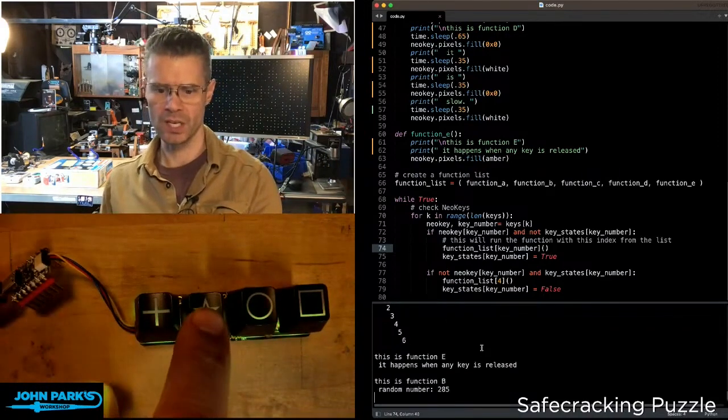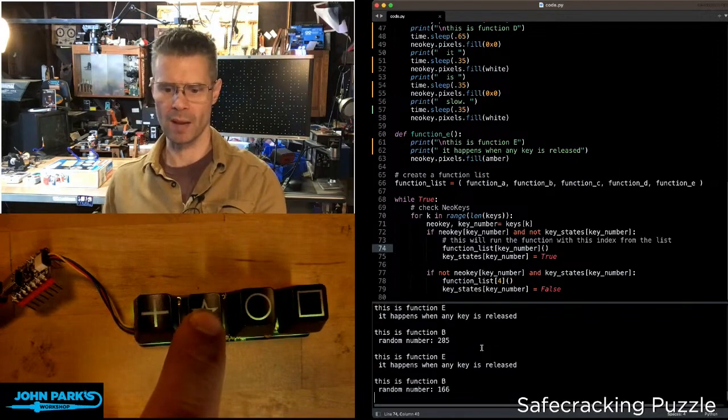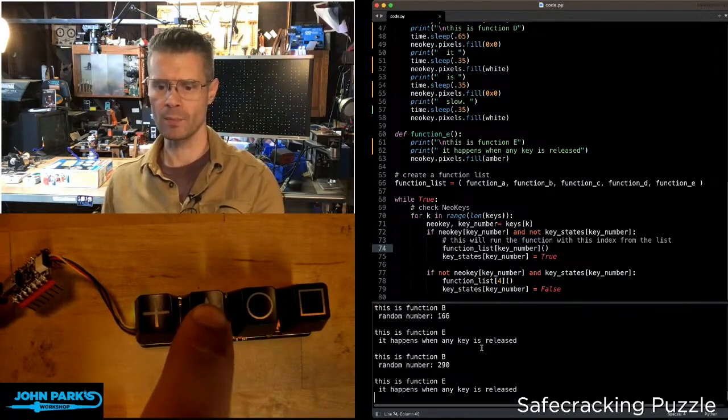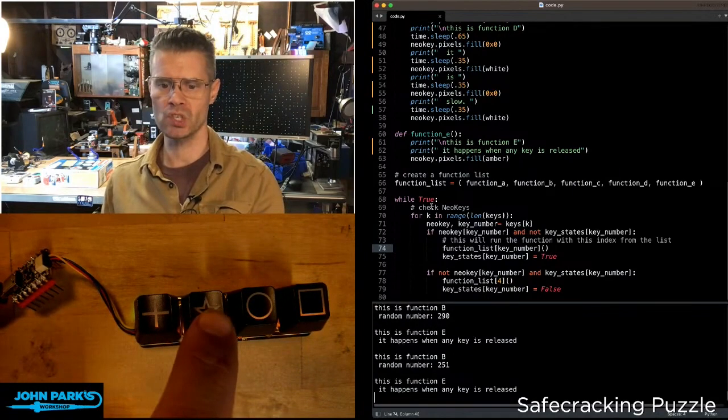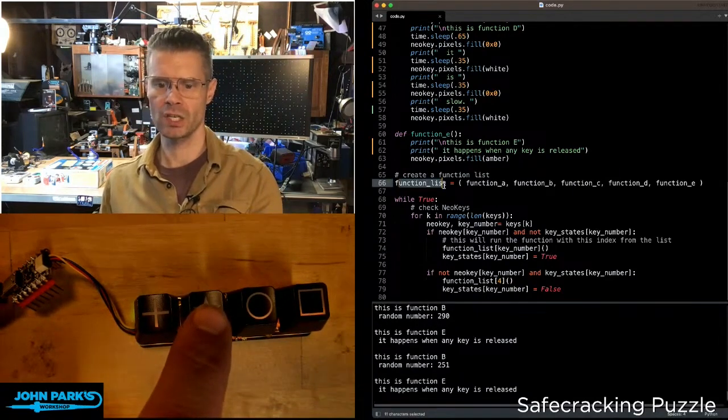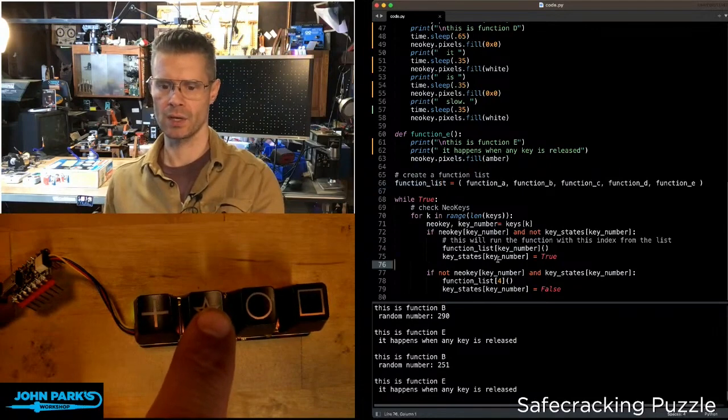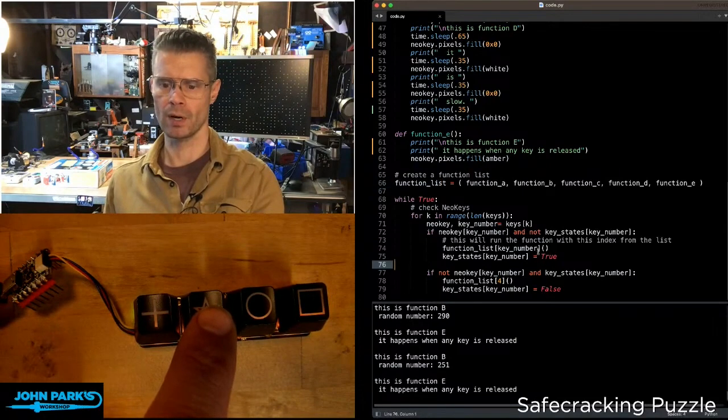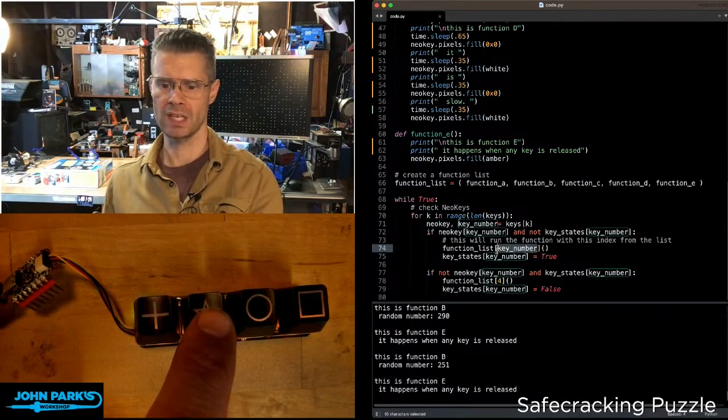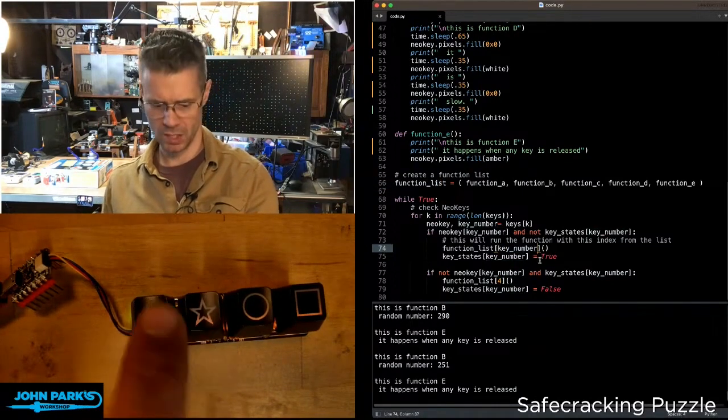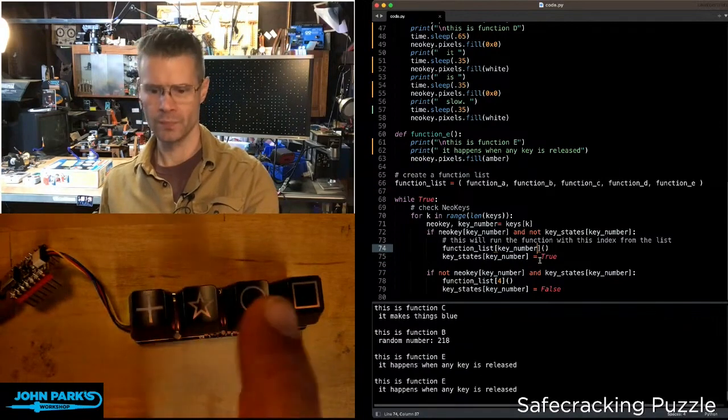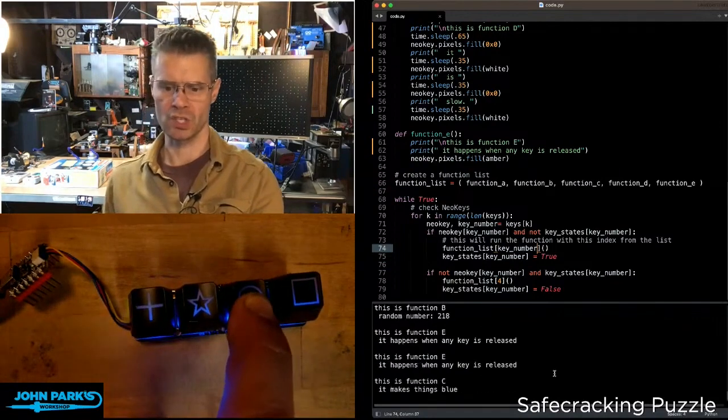The next one here picks a random number every time I press it. The way I'm doing that in code is simply by saying function list and the number of the key, so function list one in this case. Next one here is function list C. It makes things blue.